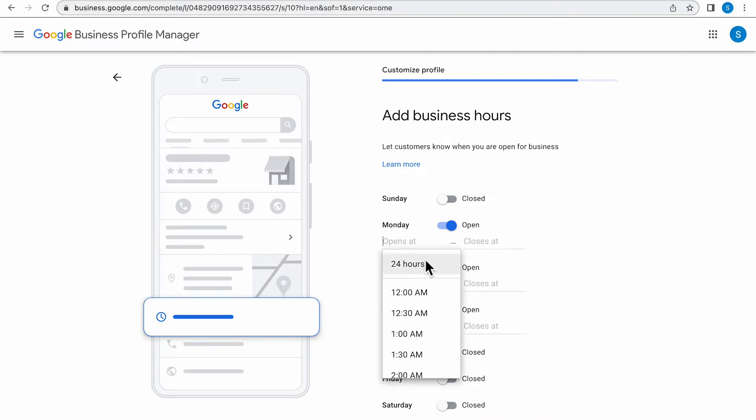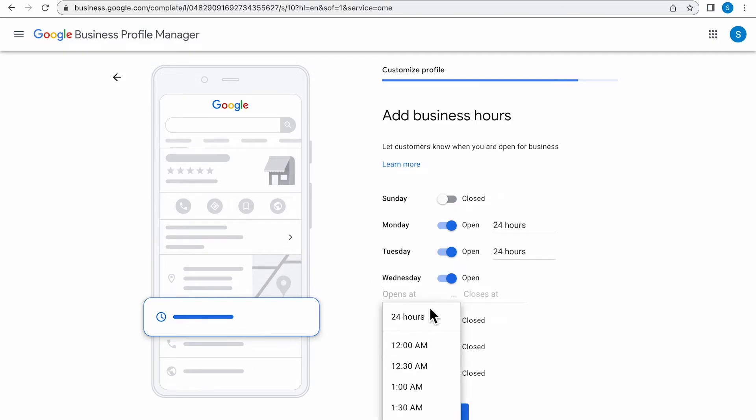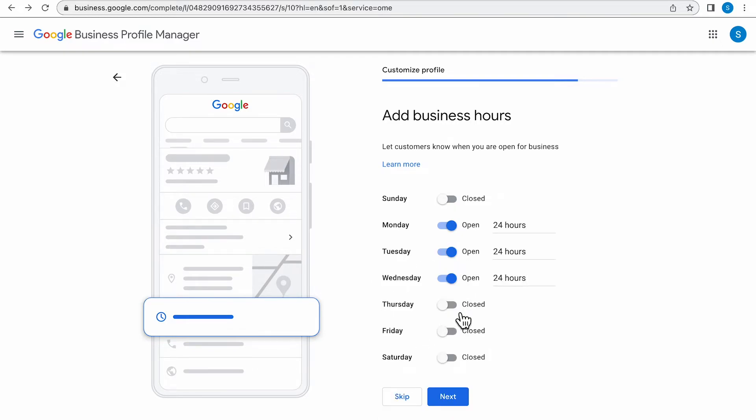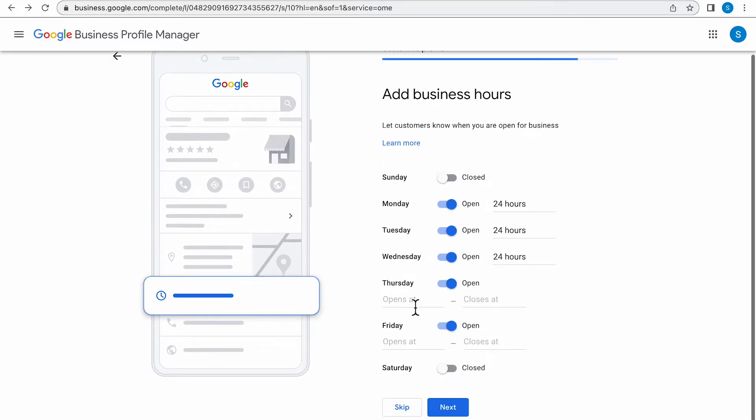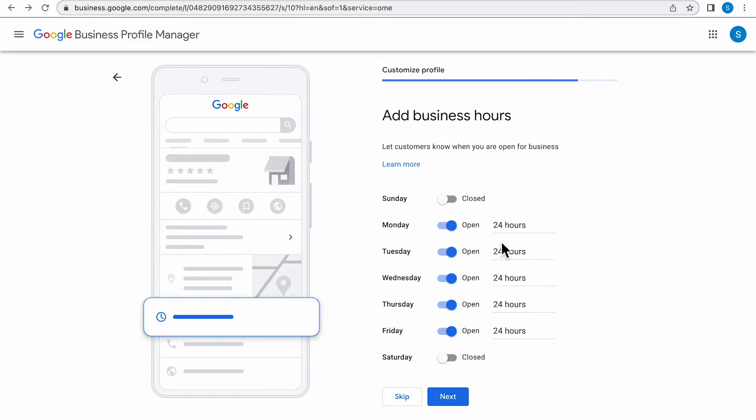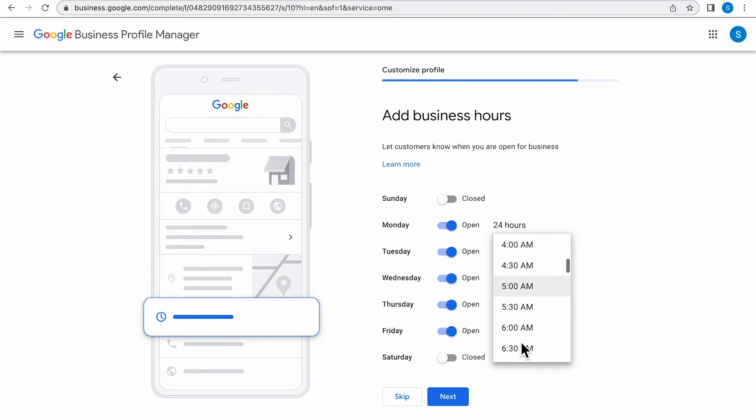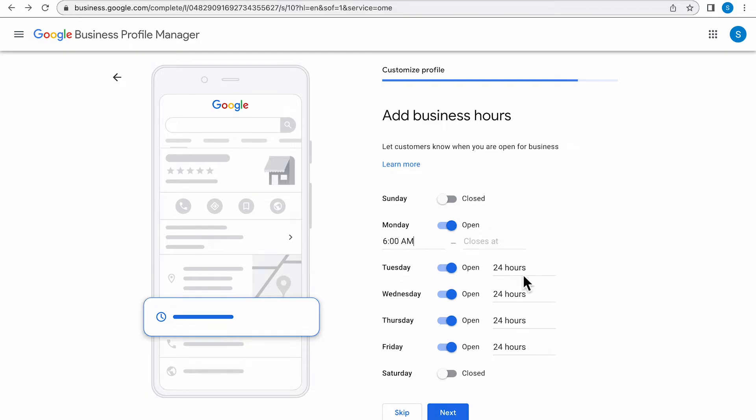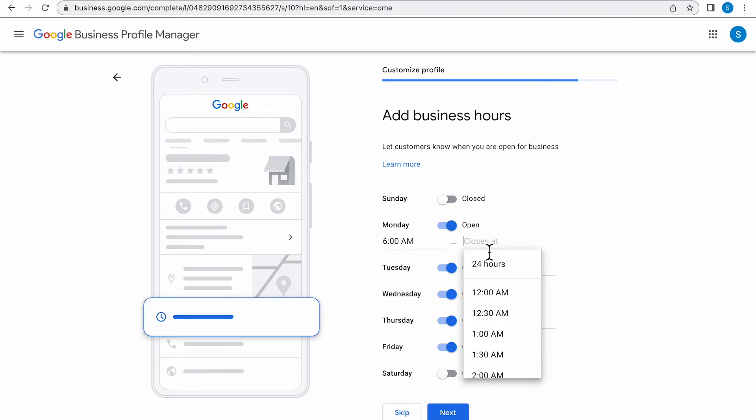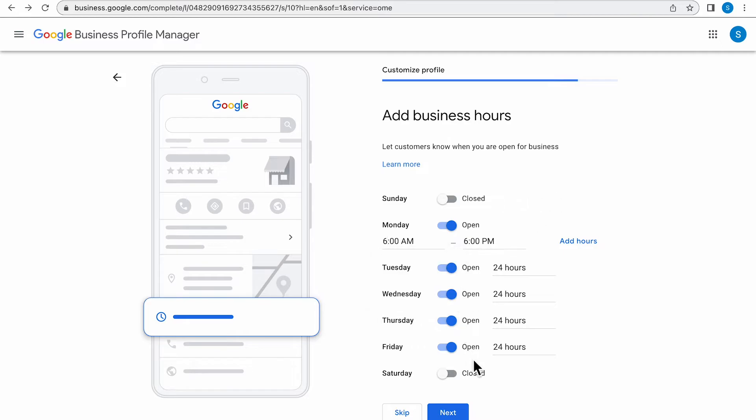Here you get to choose what days and what times you're open. These will all reflect on your Google My Business profile. So be sure to put accurate times. You don't want your clients calling you at a time that shows available, but in reality you're not. So if you're not open 24 hours, be sure to put the exact times and the exact dates. Click Next.